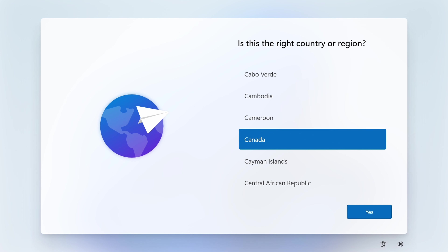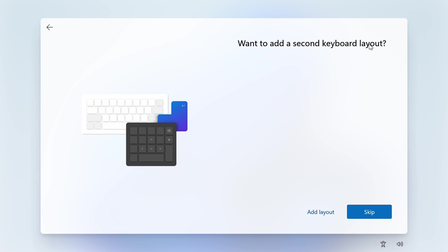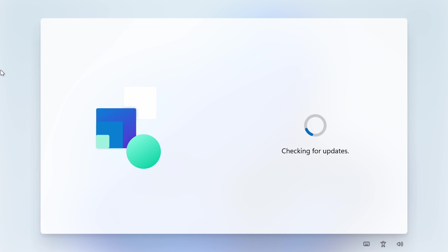The first thing it's going to ask us is our region — we're going to pick Canada because that's where we're located, but definitely pick the one that applies to you and click Yes. The next selection is your keyboard layout — I'm going to pick US, but same goes here: pick the one that applies to you and click Next. It'll ask if you want to add a secondary keyboard — we don't want to at this time, and you can always come back and do it later, so just click Skip.